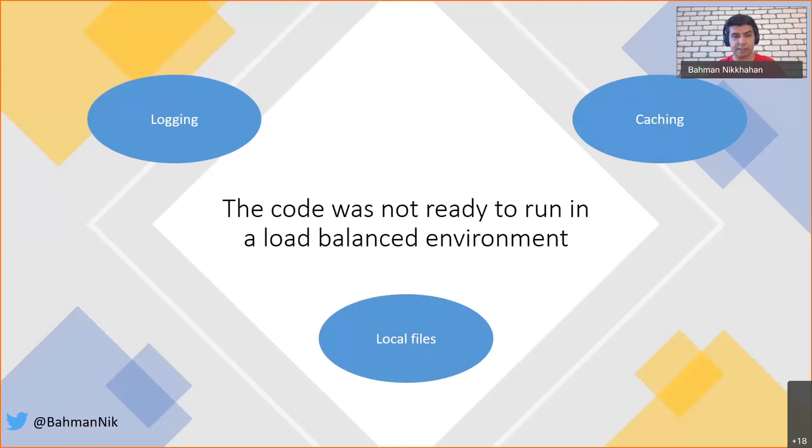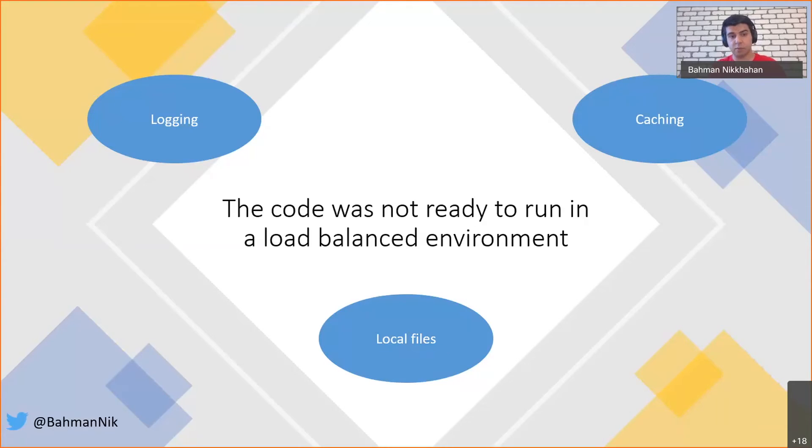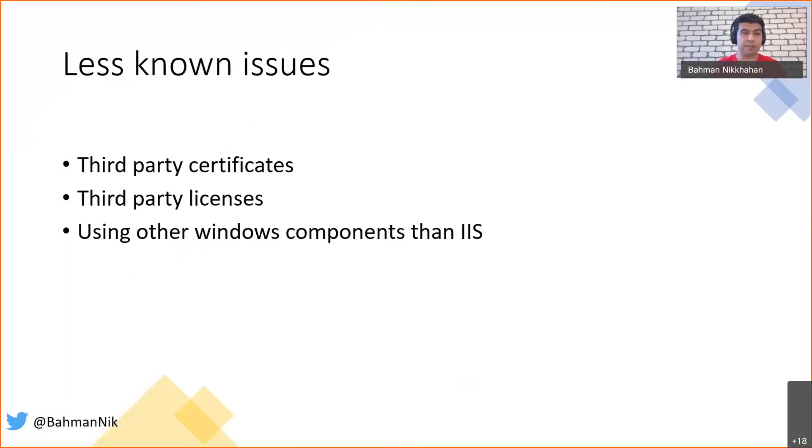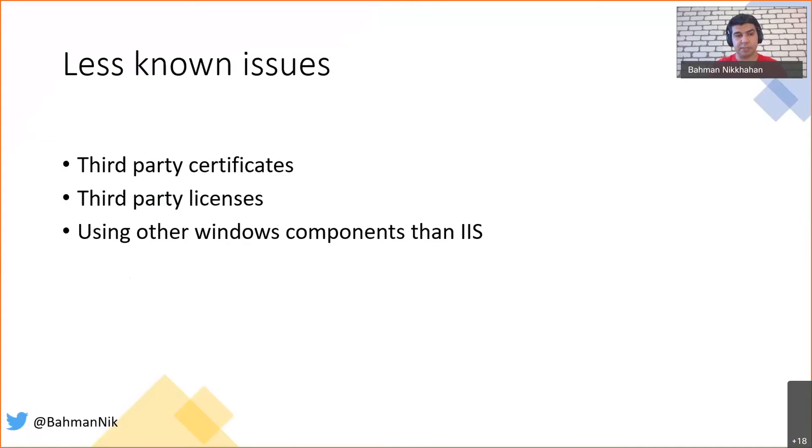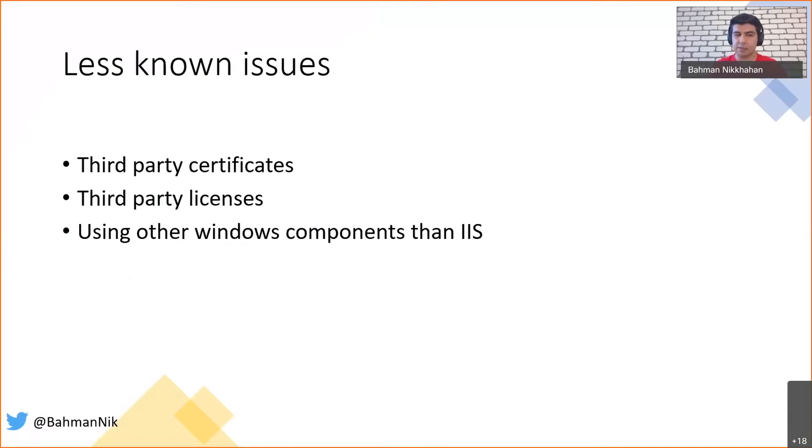We had some in-memory caching to increase performance. We removed those ones and used Redis instead. Also, there were some places that we were saving temporary files to be processed later on. We had to get rid of those ones as well. Along the way, we came across some less known issues, like places where we were using third-party certificates or licenses to integrate with other systems. We had to change those ones as well. We also realized there is a side application that we used to run using Windows Task Scheduler, not IIS.